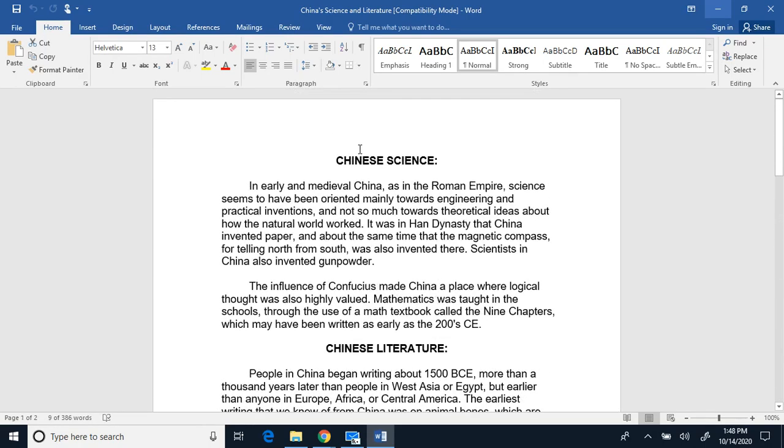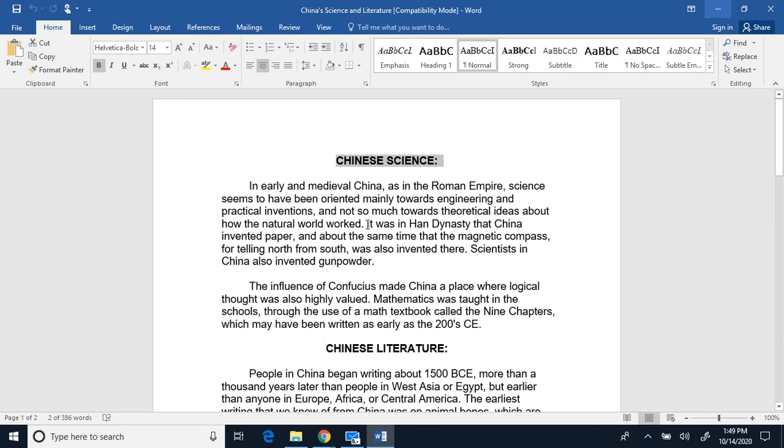Read us off the edge of Chinese science. In early and medieval China, as in the Roman Empire, science seems to have been orientated mainly towards engineering and practical inventions, and not so much towards theoretical ideas about how the natural world worked.